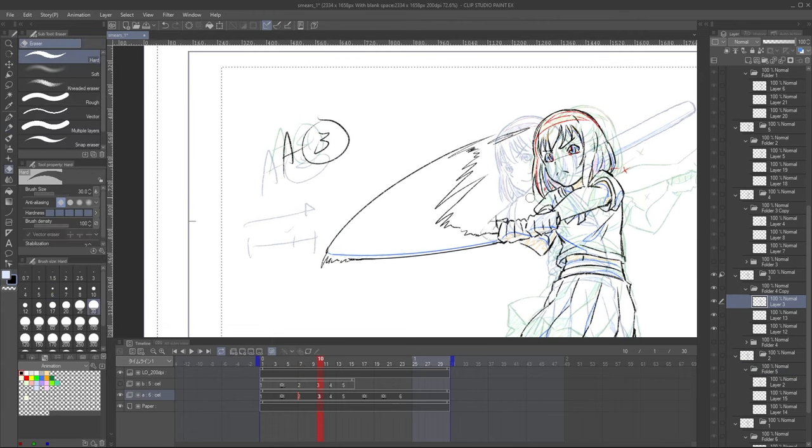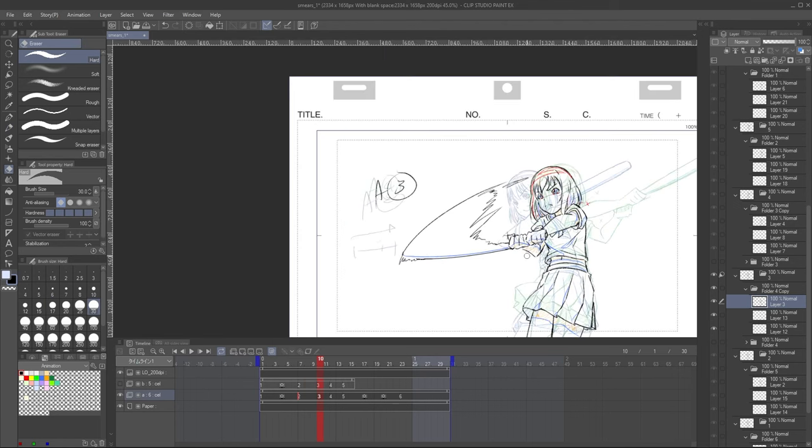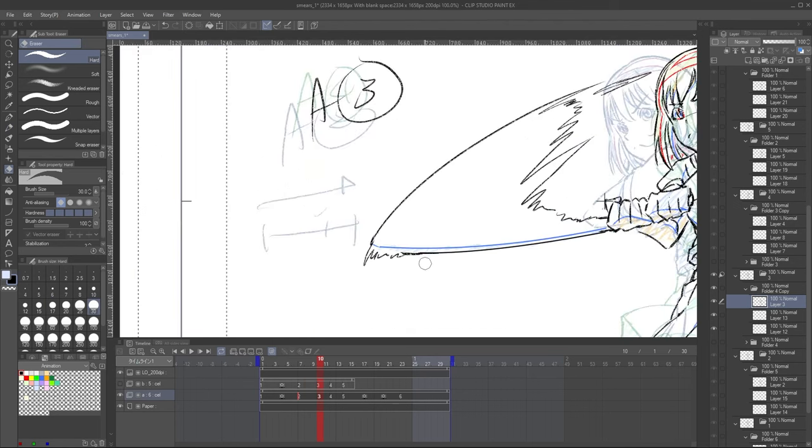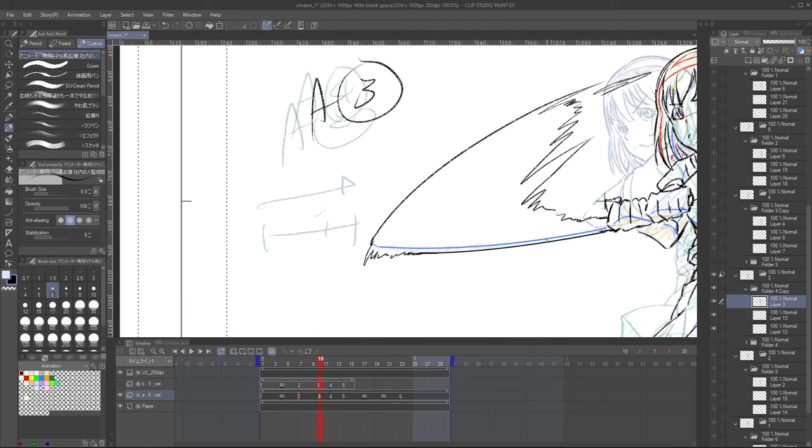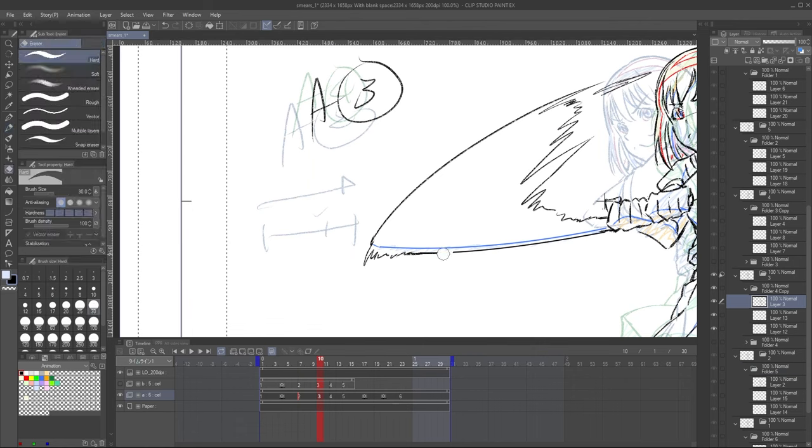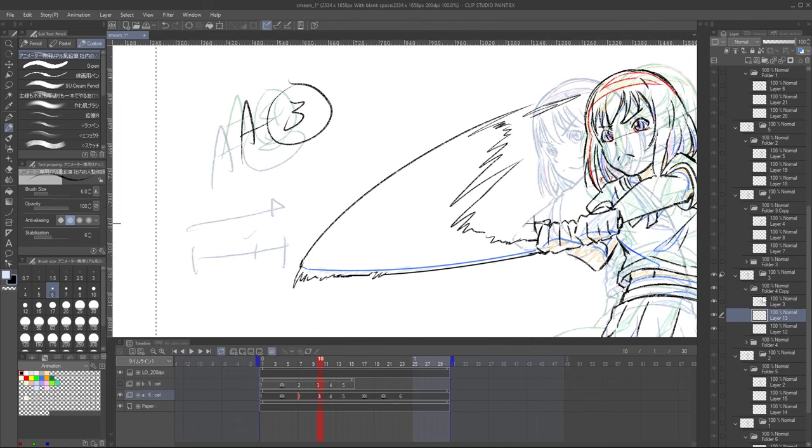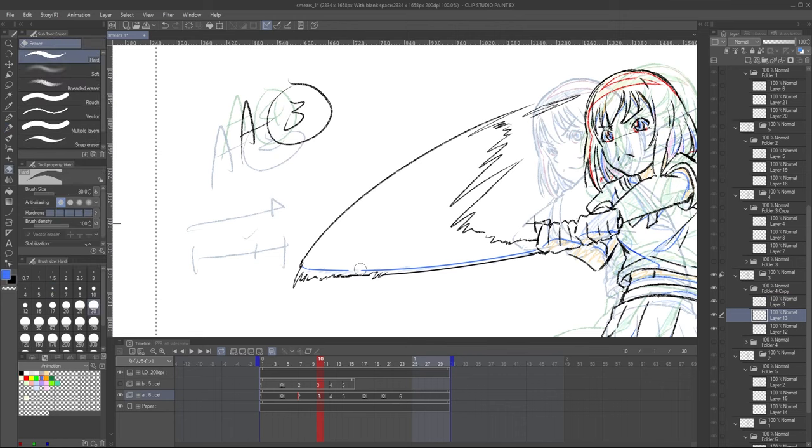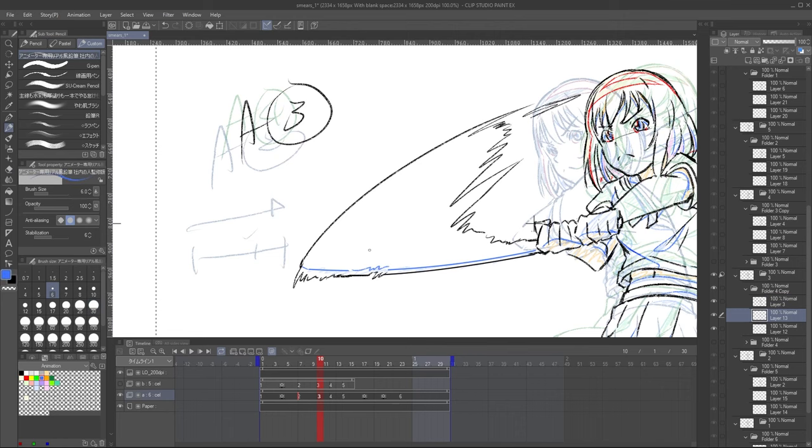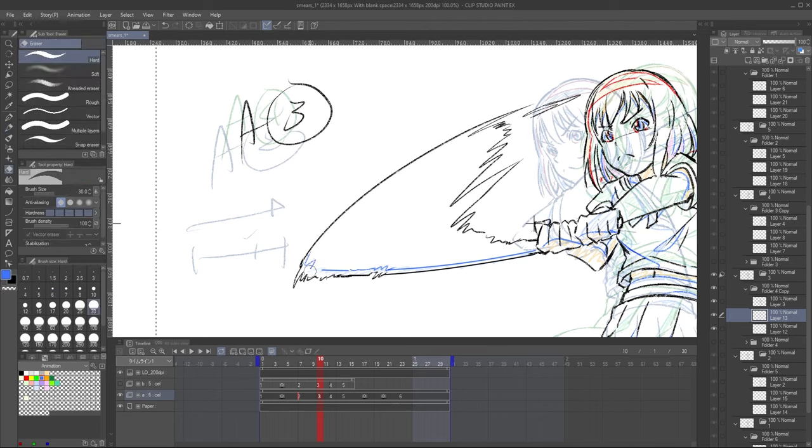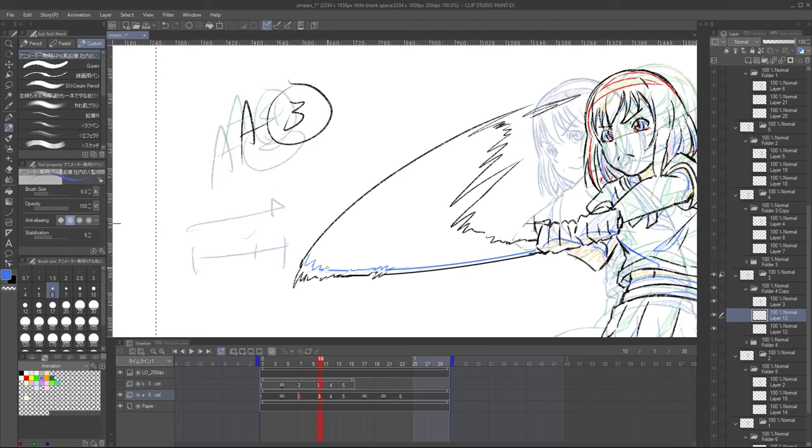Note that this drawing is on 2s. Smears should really be used on drawings held for 1 or 2 frames as it's really something meant to be felt and not seen. If you want to add a smear to a drawing held on 3s, maybe think if an x-ray in-between could work better. After the shape is finished, it's also important to adjust the shadows to match the smear.